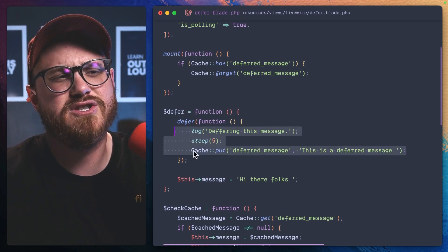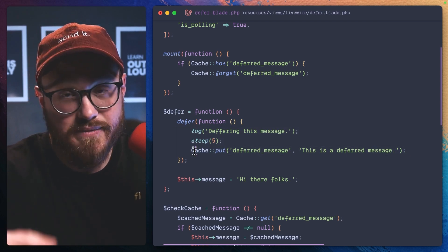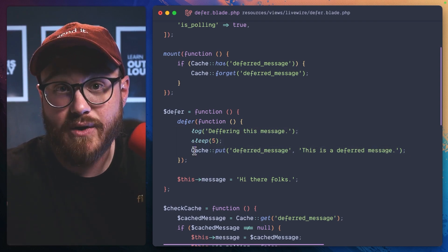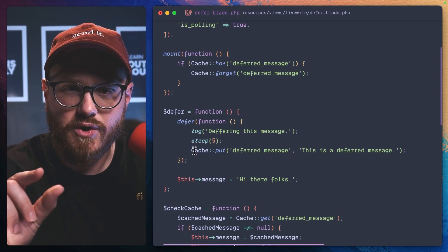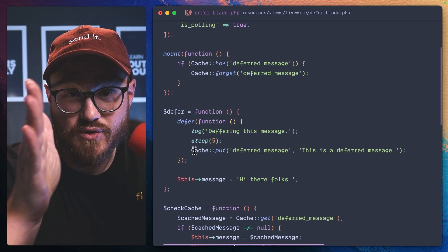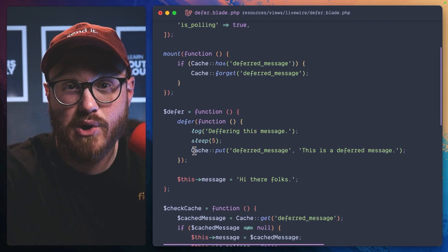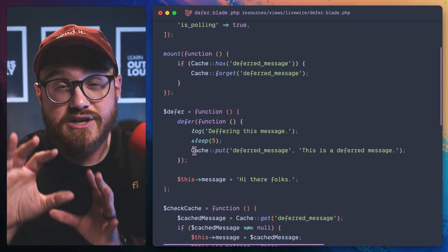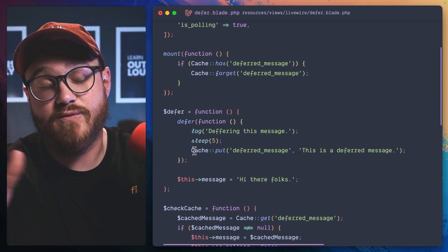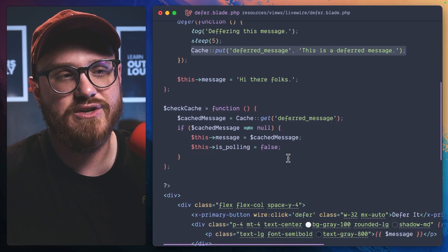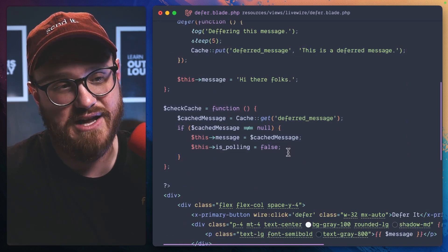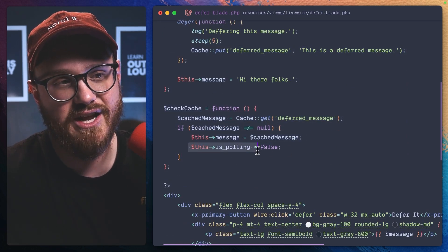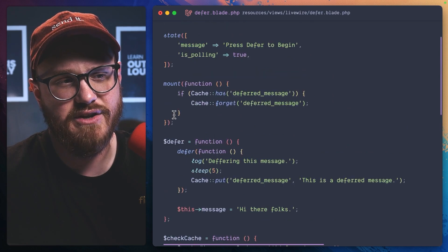This defer function is just saying for five seconds, something is going to happen in the background, but I don't want to let the user know that it's happening. I don't want them to wait on that process, that browser request for five seconds, but we're going to put that in the cash, which will then check the cash and that should change and change is pulling to false.